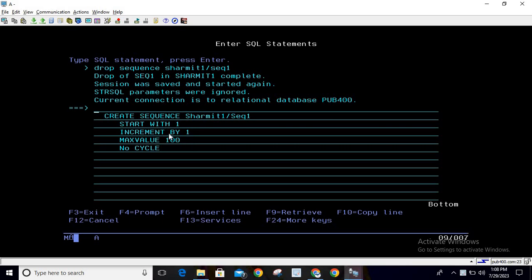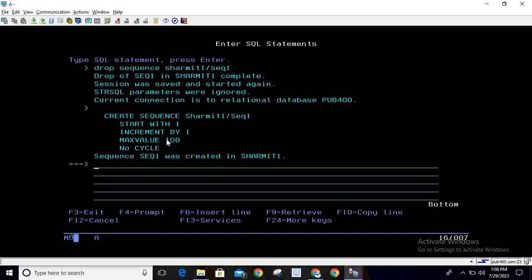This includes start with 1, increment by 1, max value 100, no cycle. These things we've already covered. In this session, we're mainly discussing how to remove the sequence. If I hit enter, you can see the sequence is created.